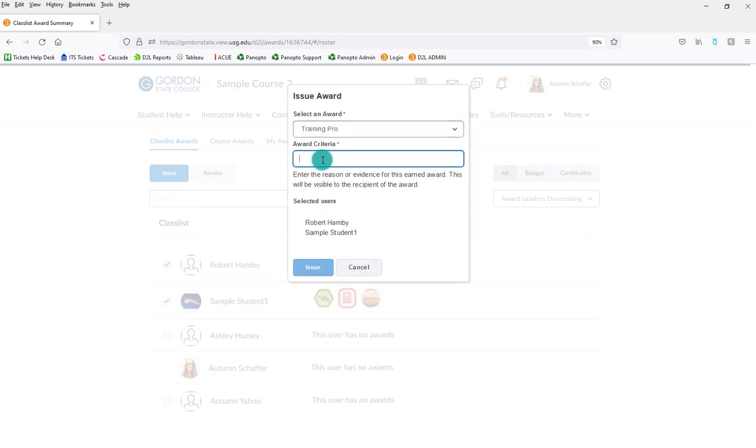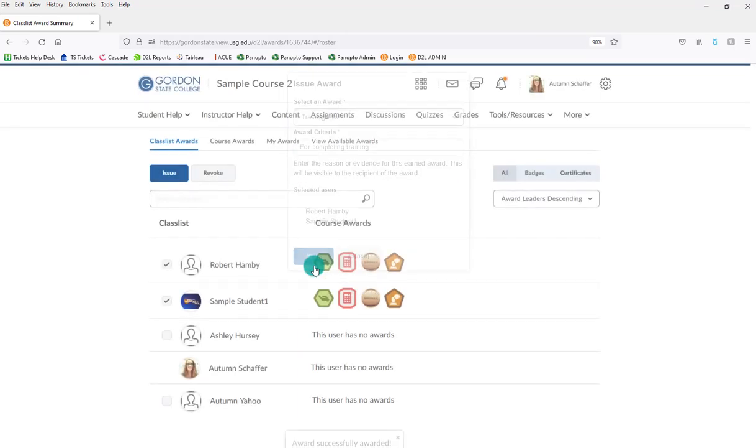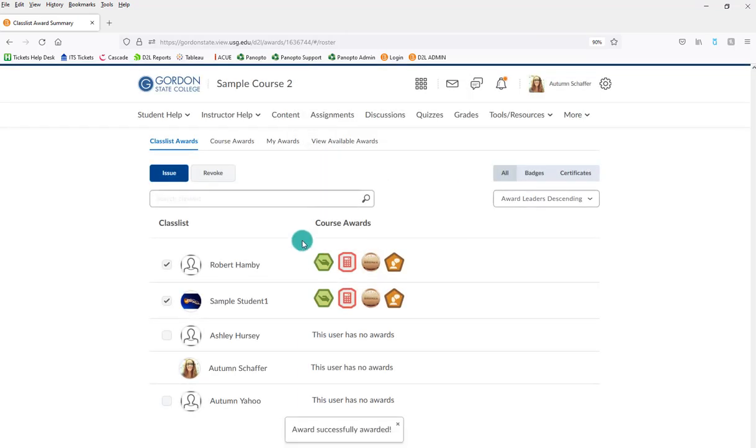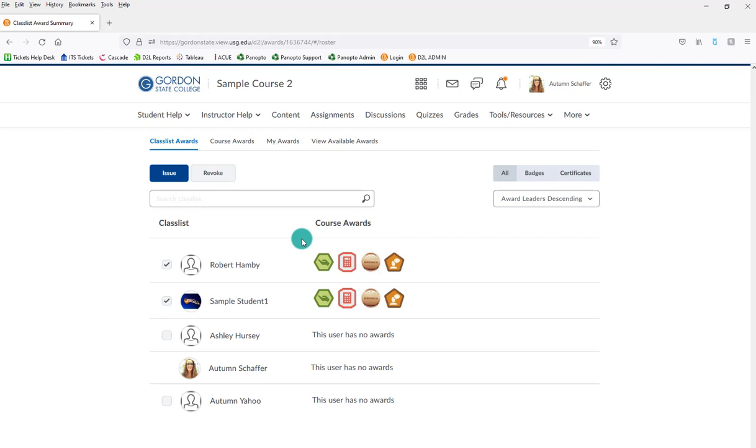And then you would choose to issue the award. And then you would be able to pick from your list the awards to provide. I'll give them this one and then I'll go ahead and issue it. That's the process of manually issuing. If you had a release condition on it, as soon as they met that condition, D2L would automatically issue it to them. In this case, I'm just manually doing it.